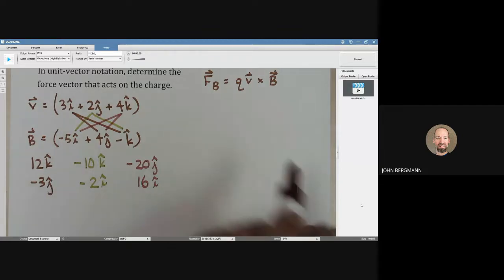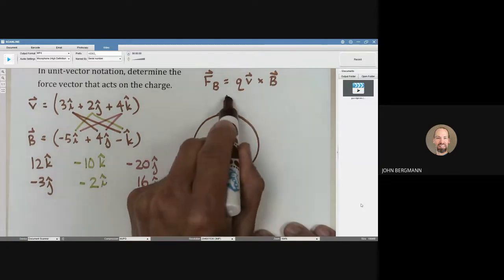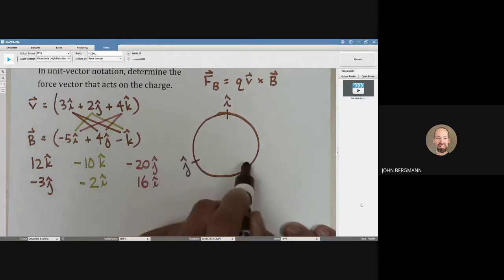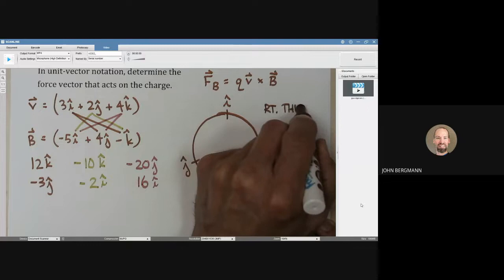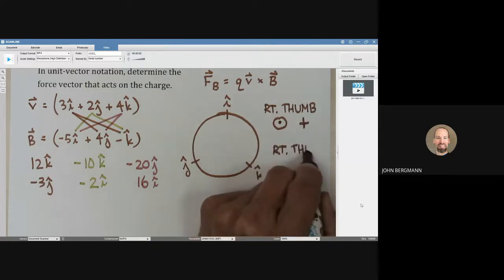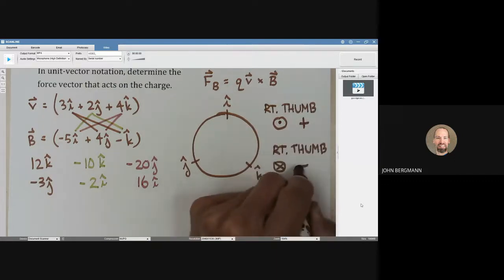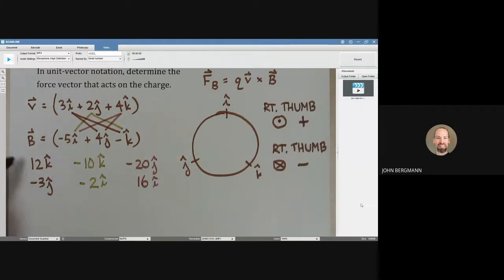Here's how to determine the signs. Imagine a circle with i hat, j hat, and k hat placed around it. If your right thumb points out of the page when curling from one vector to the next, that's positive and the sign stays. If your right thumb points into the page, that's negative and the sign flips. This right-hand rule tells us whether each computed term keeps or changes its sign.